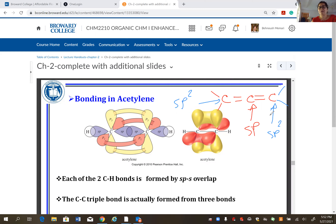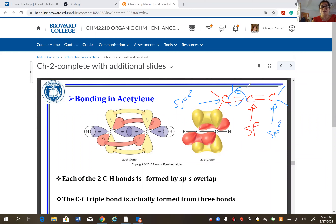Don't get confused when counting pi bonds: a double bond has one pi and one sigma; a triple bond has two pi and one sigma. If counting electron domains, a double bond counts as one electron group. Three electron groups gives sp2 hybridization.